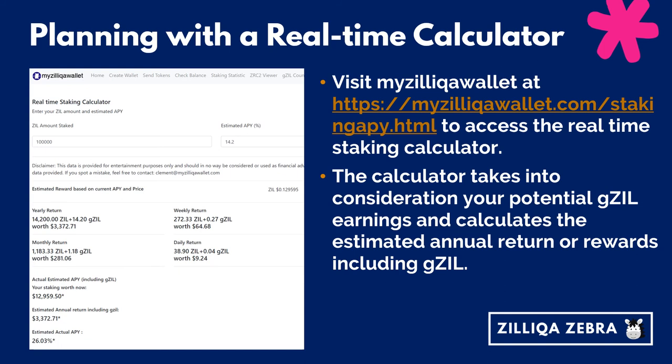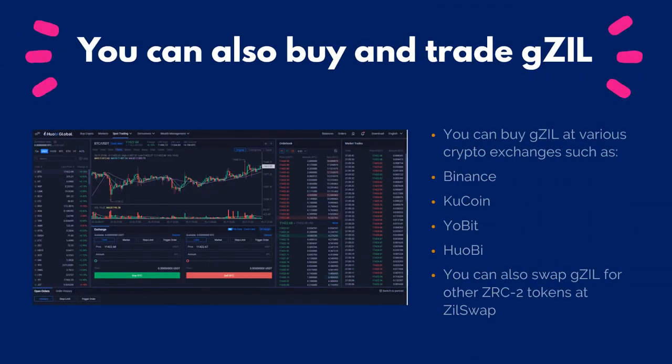With lots of great projects coming up, you are not only capturing the yield from staking, but also the price appreciation of Zilliqa itself. You can buy, sell, or trade GZIL at various crypto exchanges such as Binance, KuCoin, Yobit, and so on. Alternatively, users can also swap GZIL for other ZRC2 tokens via the decentralized exchange ZIL swap, or contribute to its liquidity pools in return for rewards.